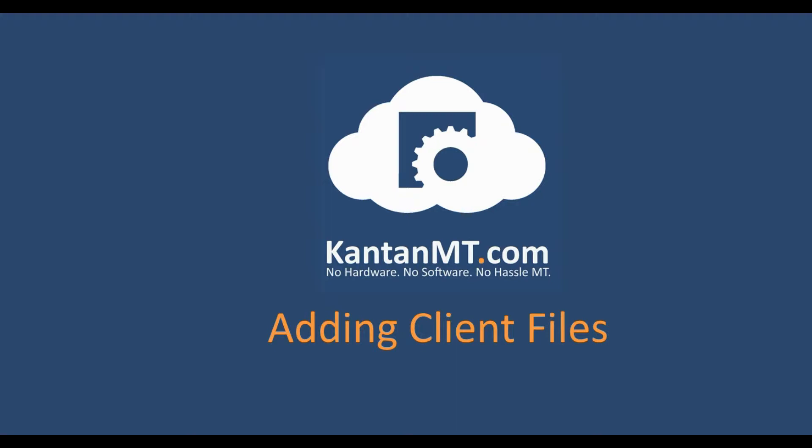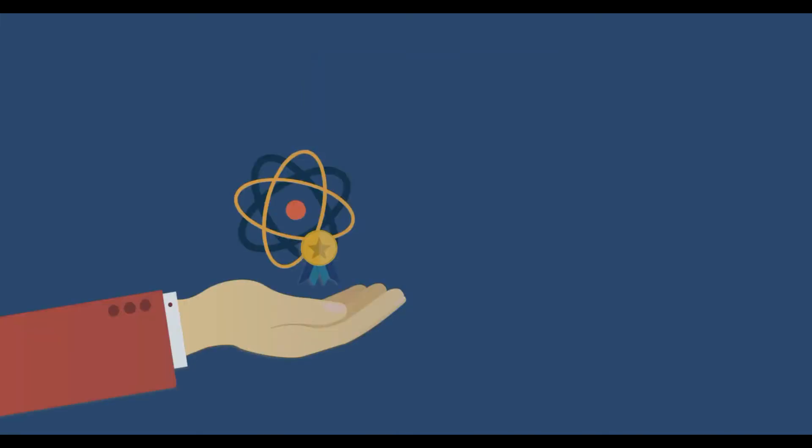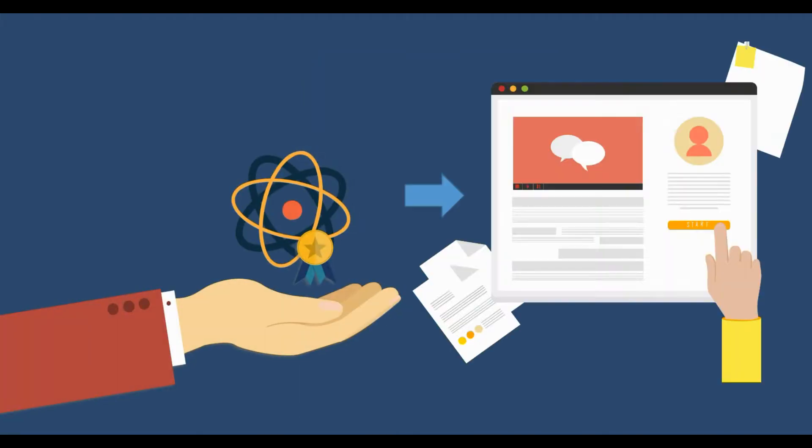This video will show you how to translate files directly in your CantonMT engine. Once you have built and analyzed your engine, you can begin your translation.